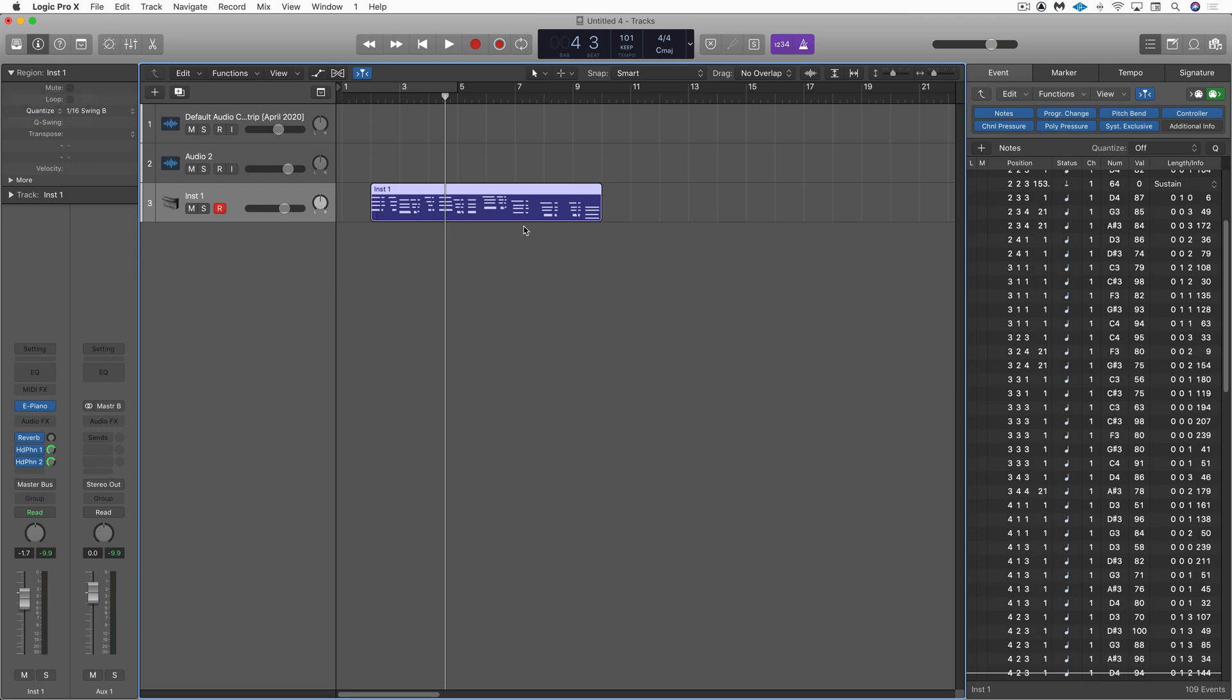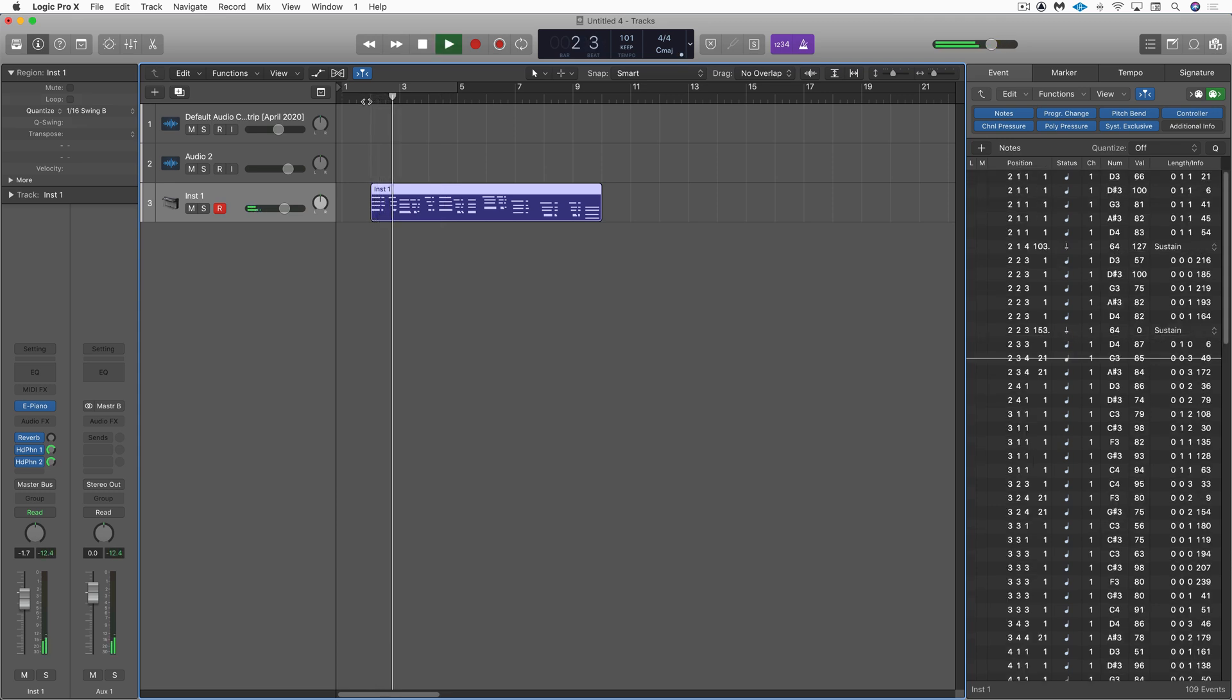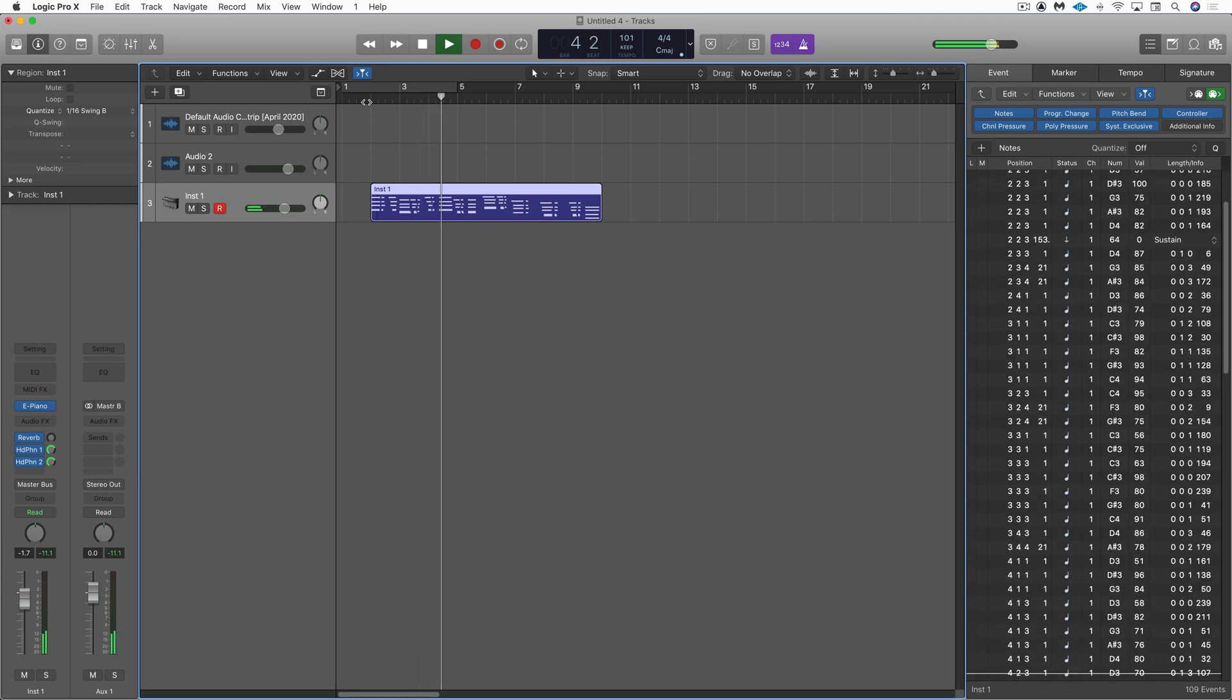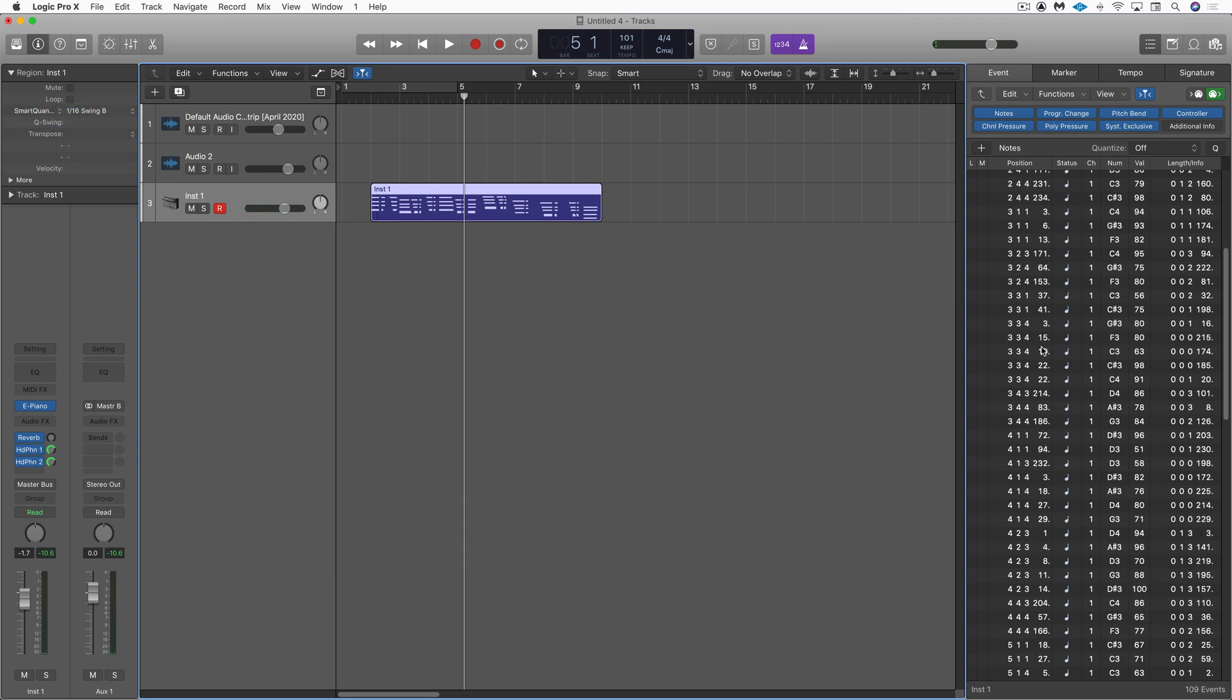So it's completely lost the feel of what I'm doing. So smart quantize brings what's intended to be at the grid closer but preserving some of the distance. And what's off the grid, it kind of leaves it alone.